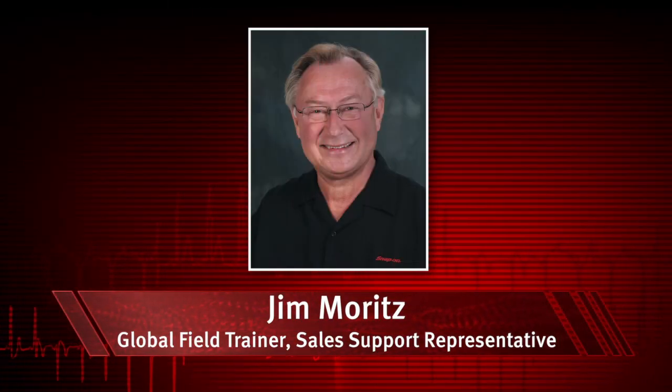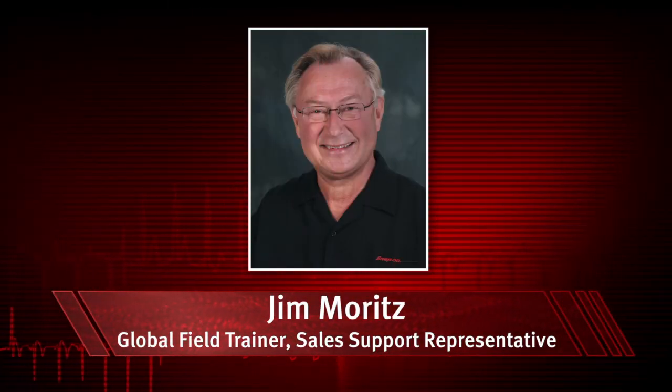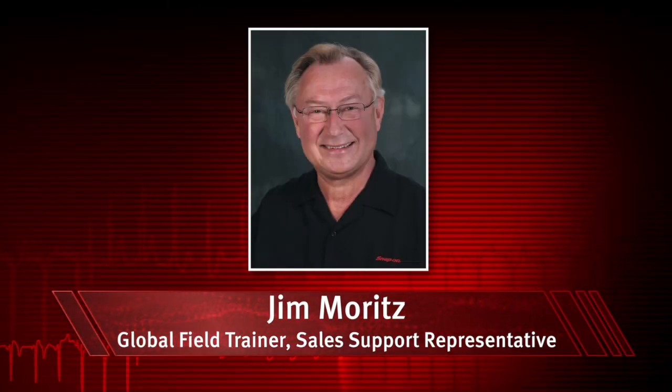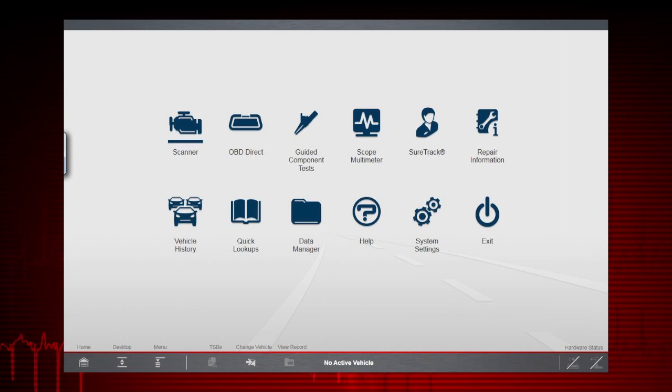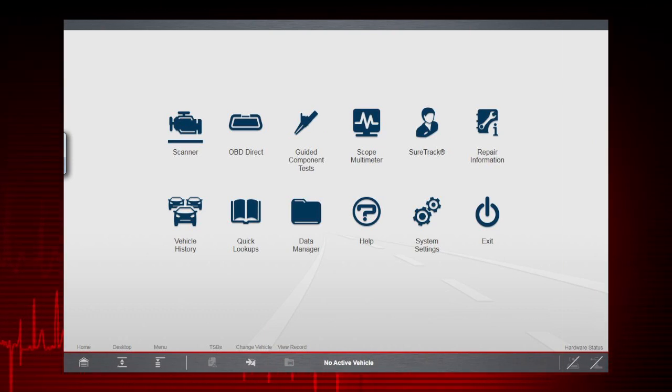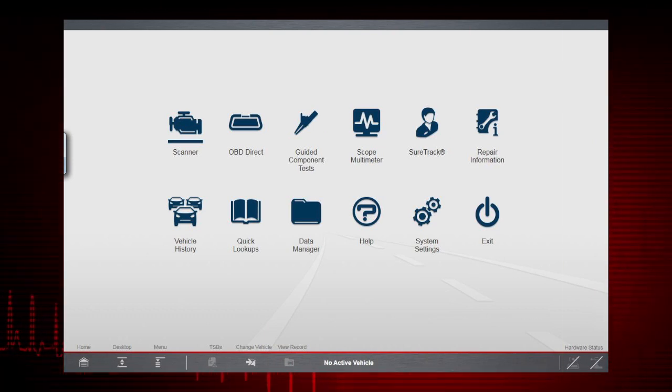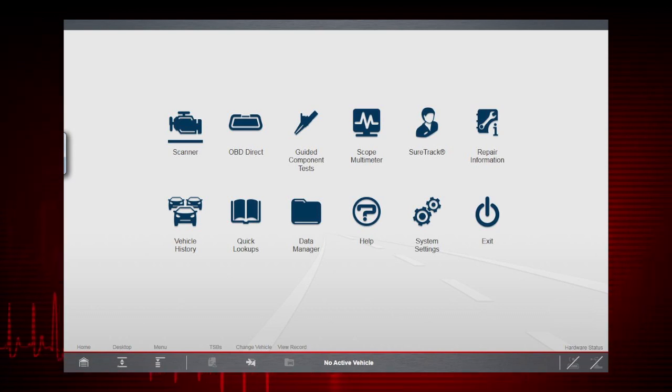I'm Jim Moritz, Global Field Trainer and Sales Support Representative. Let's go over all the home screen selections. Everything within the diagnostic application starts from here.